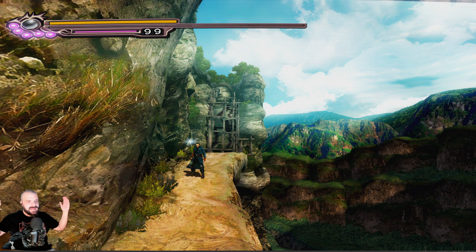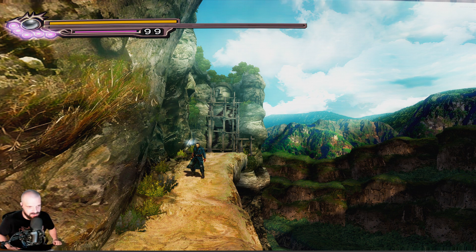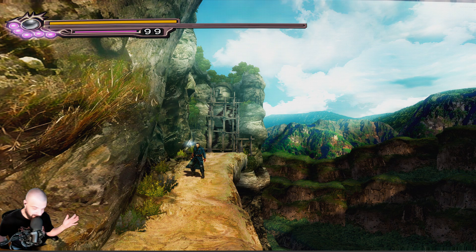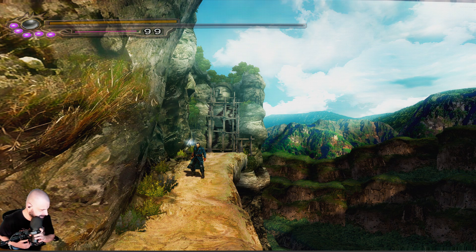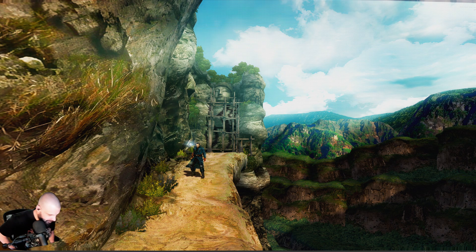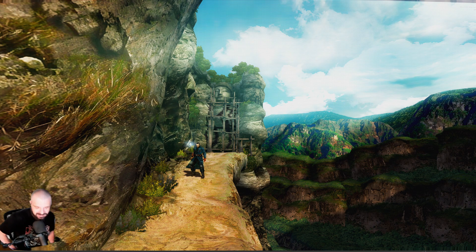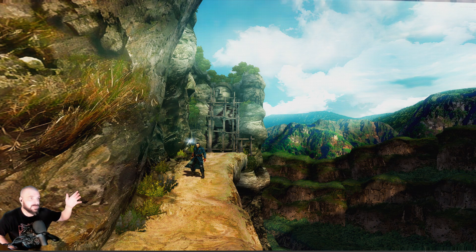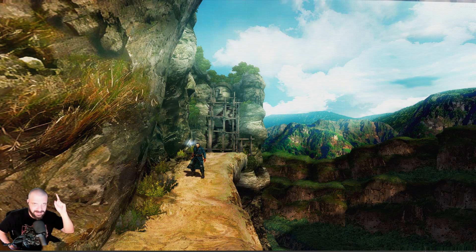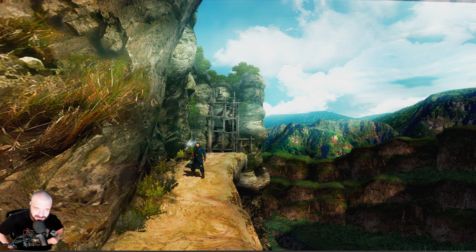That's it. That's my attempt to remaster Onimusha 3 Demon Siege. Let me know how much you hate it in the comment section below. All engagement's good engagement, right? Remember to share the good news of the gaming gospel, and ye shall be blessed. I say these things in the name of Miyamoto the Father, Kojima the Son, and Carmack the Holy Ghost. Amen. And enjoy the comparison shots.